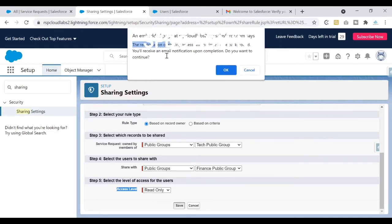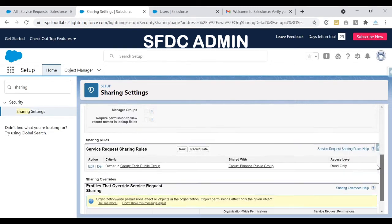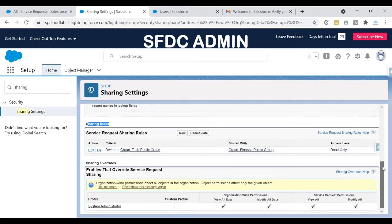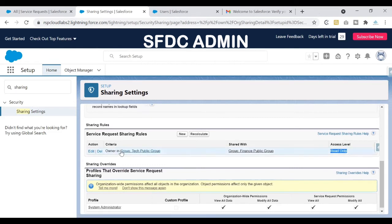In Step 5, set the level of access. I don't want the Finance team to edit any records, so I'm keeping it as read-only. After clicking Save, Salesforce prompts that the calculation may take some time and will send an email when complete — this is expected given the volume of records. Once done, the sharing rule is in place: read-only access, sharing from the Tech Public Group to the Finance team.